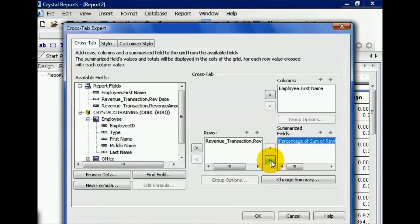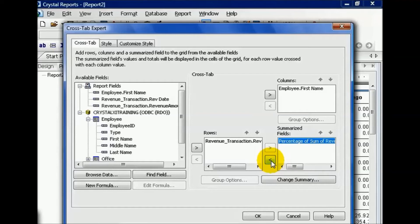I encourage you to play around with the summary fields and find what works for you. You may find that Crystal calculates some of these formulas a little bit differently than, let's say, you would in Excel or with your own unique statistical program.